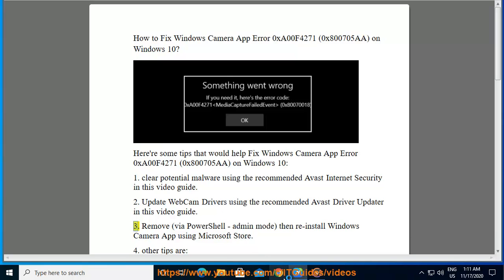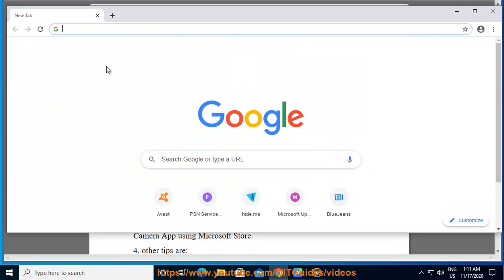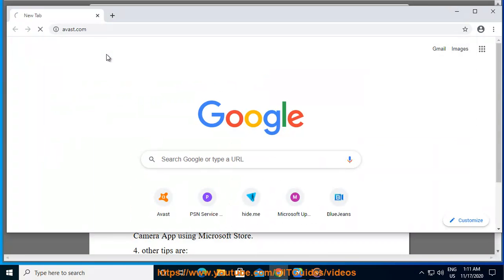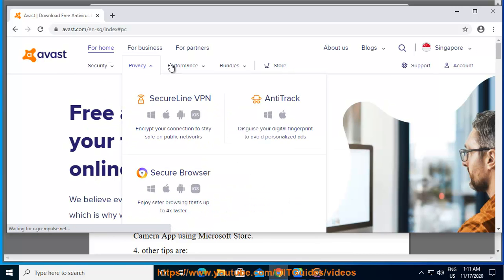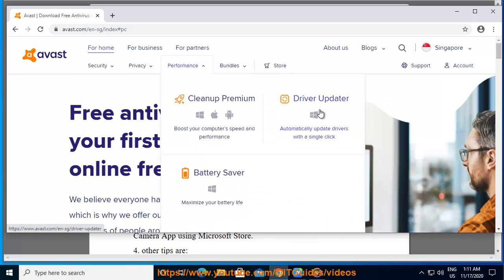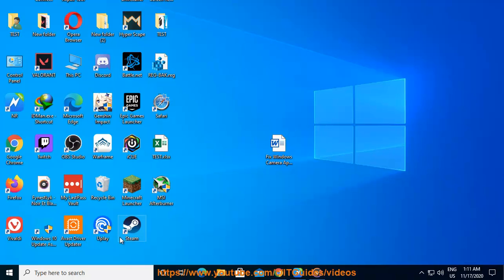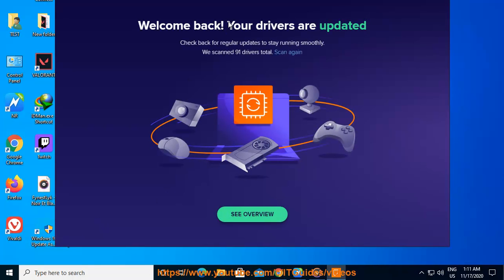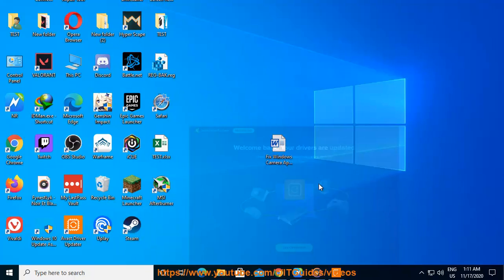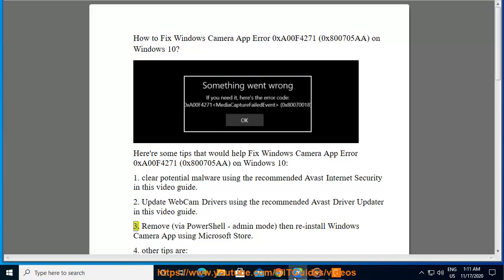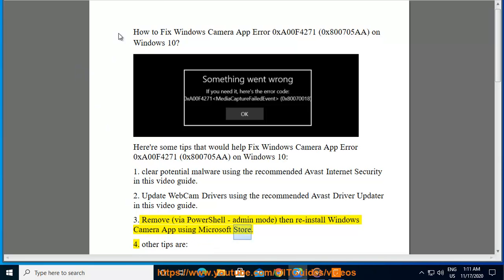3. Remove the Windows Camera App via PowerShell in Admin Mode, then reinstall the Windows Camera App using the Microsoft Store.